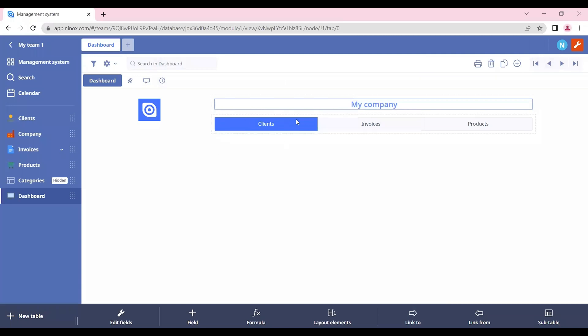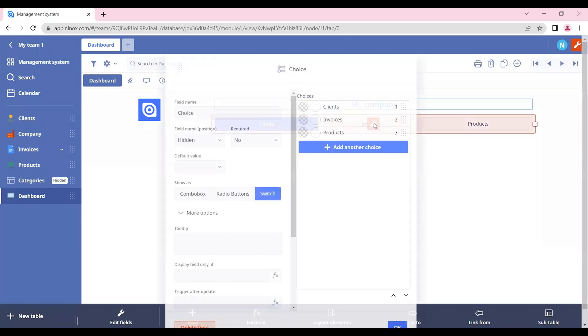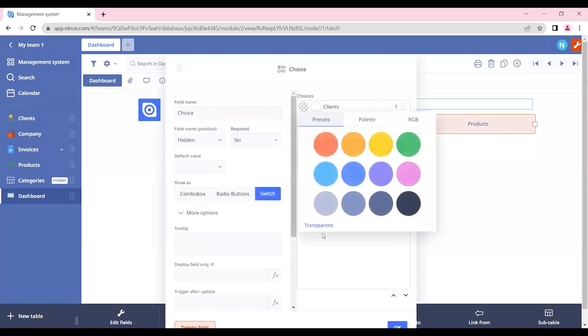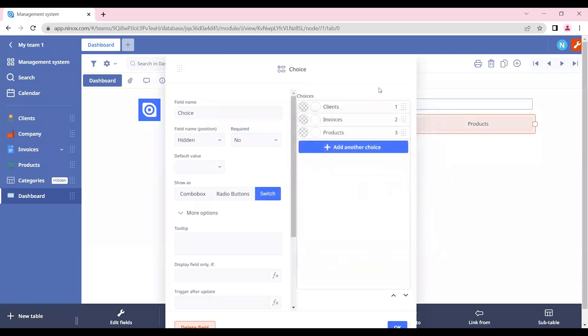In this case, the blue color, which is standard, actually matches the Ninox colors, of course. But you can also choose the colors that you want to display in a way that it makes more sense to your company.